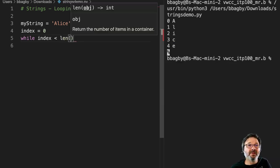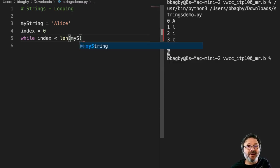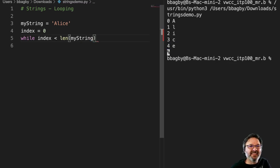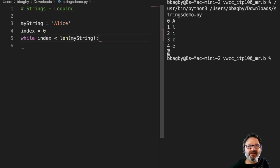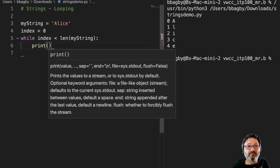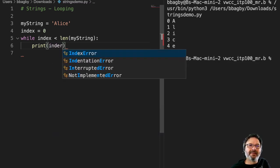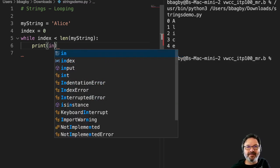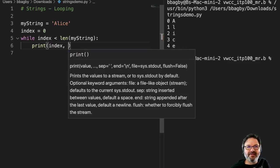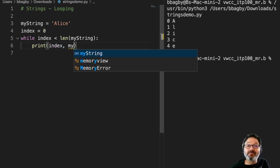We can simply say len. Remember, we've used that before. len simply finds the length of my string. So as long as my counter is less than the length of my string, I'm going to print my counter so I can see my number, my index.